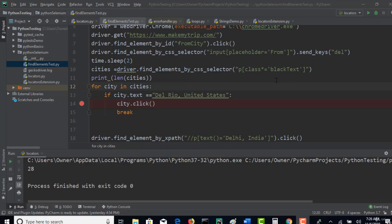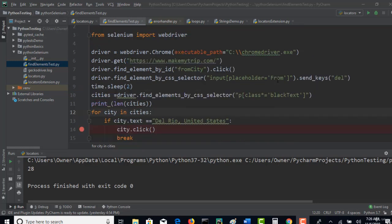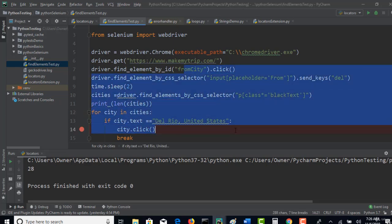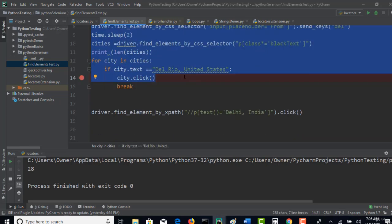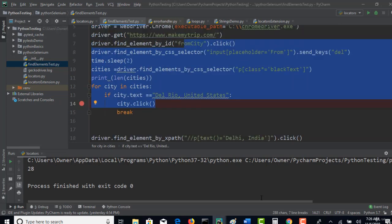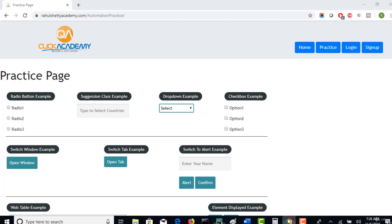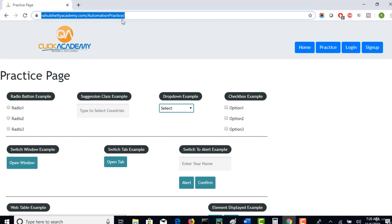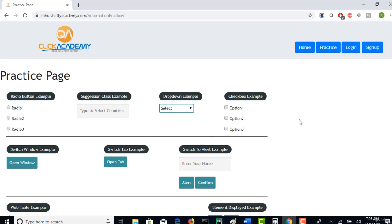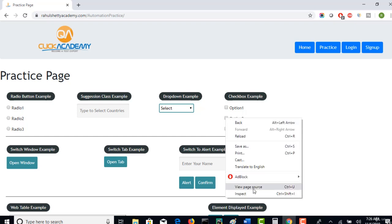Welcome back. Let's try to do another example with a similar concept of what we have seen till now. Now I am back to another web page, rahulshettyacademy.com/automation-practice, so in this page there are checkboxes here.